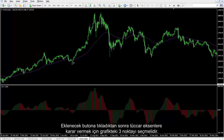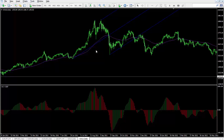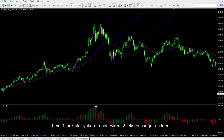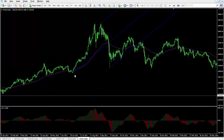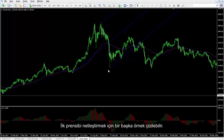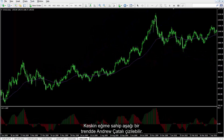After pressing the Insert button, a trader must select three points on the chart to determine the pivots. These parallel lines are drawn on three pivots. The first and third points are on an upward trend, while the second pivot is on a downtrend. To clarify the first principle, another example can be drawn. On a downward trend with a sharp gradient, an Andrew's Pitchfork pattern can be drawn.